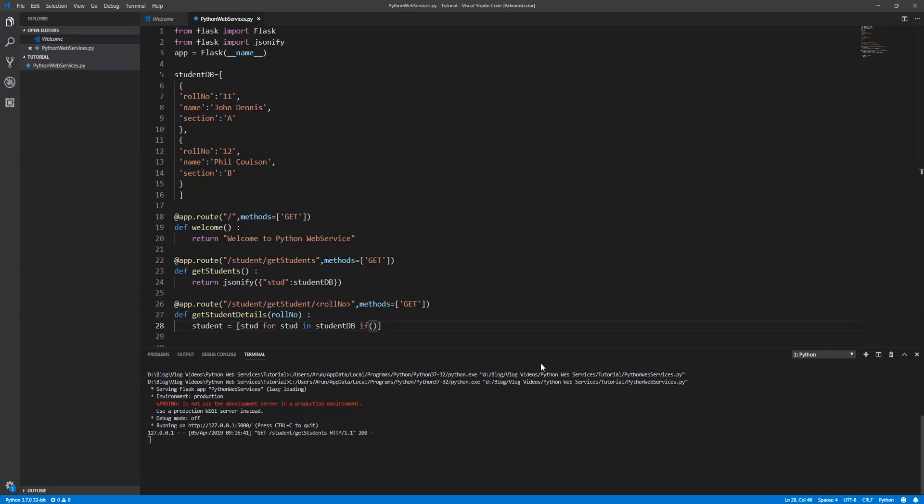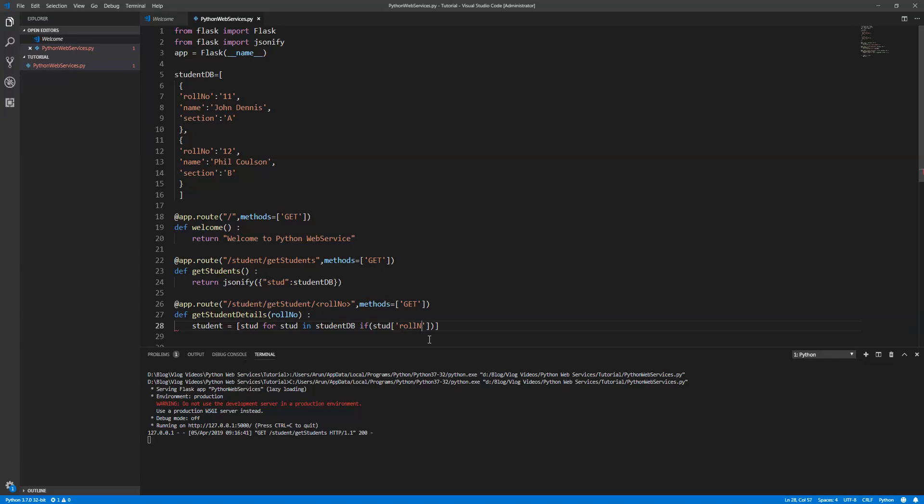I want to check the employee ID is equal to the request which I received from the user request. I'm going to write a condition here: student roll number equal to the roll number which we received from the user input.